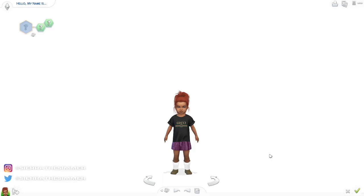Hey, what's up everybody and welcome back to my channel! If you're new, my name is Sierra, also known as Sierra the Simmer. Today I'm going to be showing you how I make my toddler Sims from start to finish. We're going to get straight into it — I have a randomized female toddler, and first I'm going to take everything off of her. She has randomized clothes: a random shirt, skirt, and some boots.